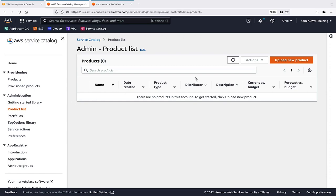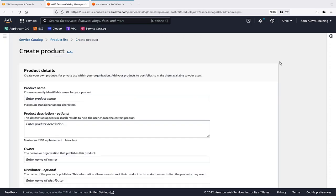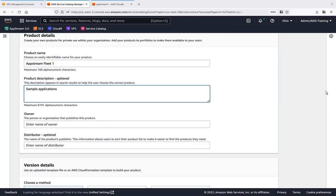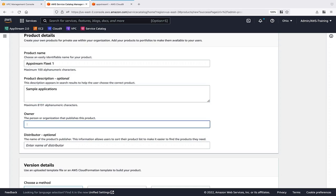From here, we can upload the new product. Let's enter a product name and a description. We'll also provide an owner name for the product.